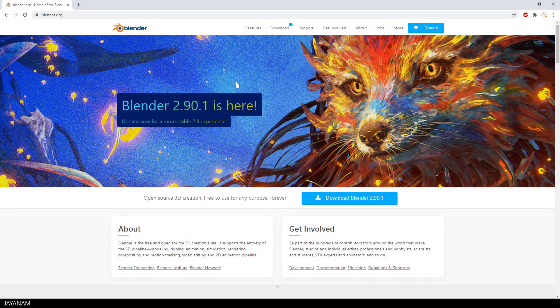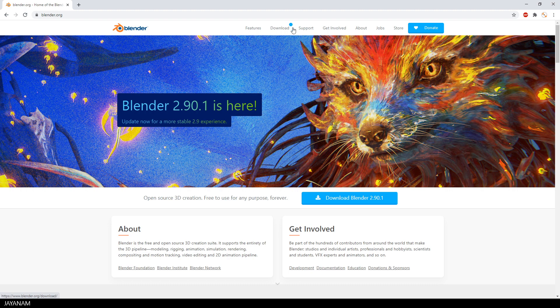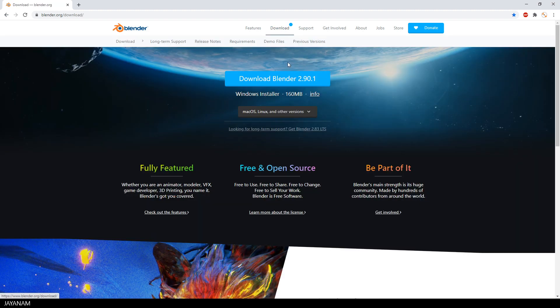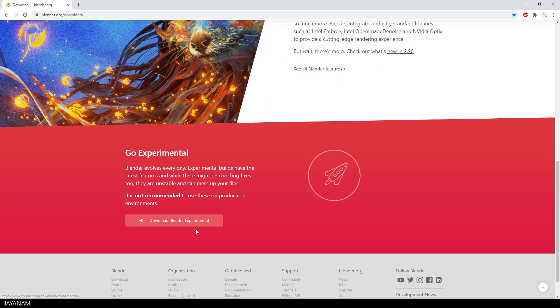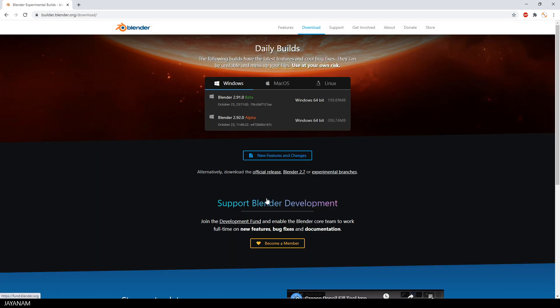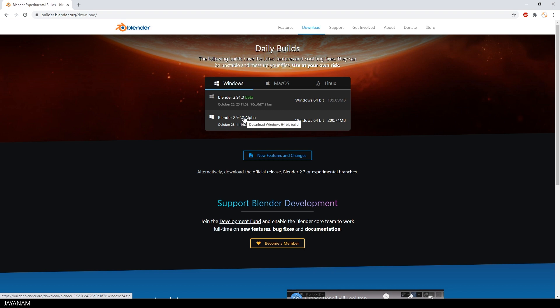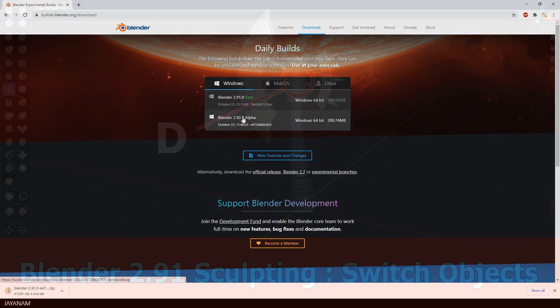As you might know, you can download the experimental Blender versions from the Blender download page. You scroll down to the experimental section where you find the daily builds. I'm going to download the alpha version of Blender 2.92, to which many experimental features have been moved.